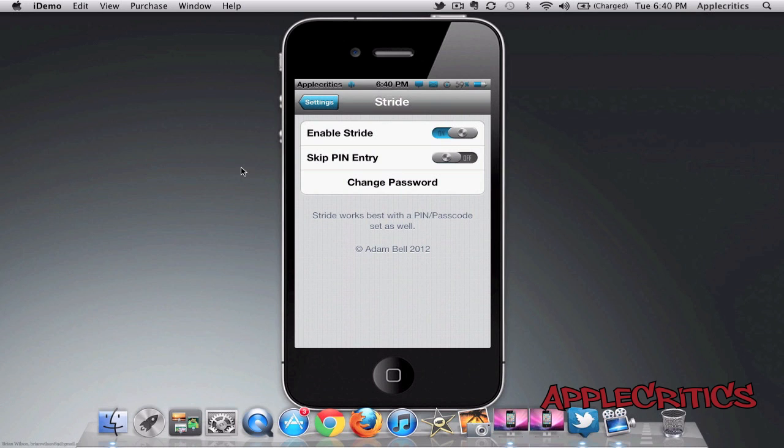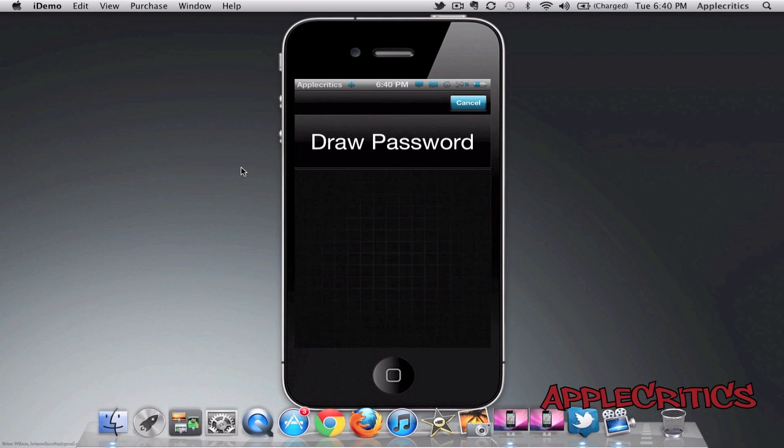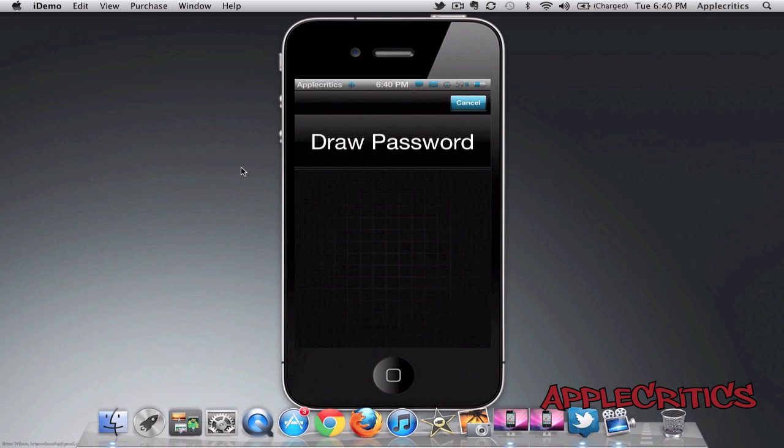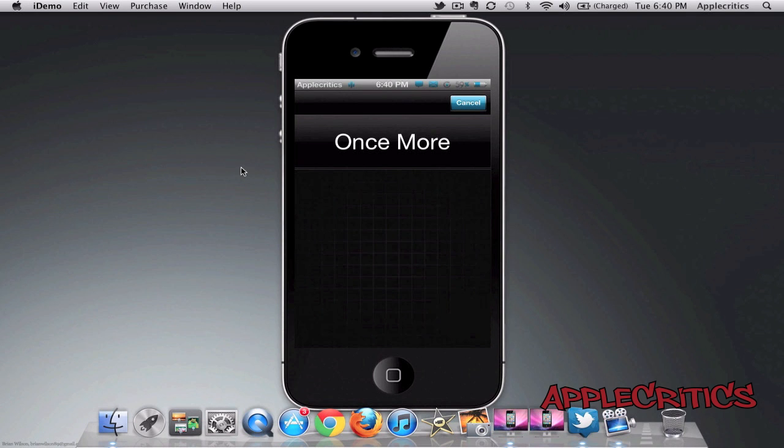So if I go ahead and change my password, it will just simply ask me to draw the password. So if I go ahead and draw the new password, it will say once more, and then it says last time.